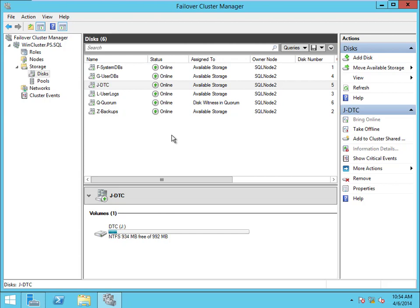User DBs is on G — I'll leave it at G and call it 'G-User DBs.' System DBs is on F — let's call it 'F-System DBs.' And the last one is DTC on J — 'J-DTC.' Now you can see how much easier it is to tell which disk you're dealing with without having to click on every single one. This is manageable here, but on clusters with dozens or even hundreds of disks it becomes really laborious to search through them all.